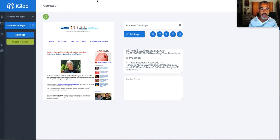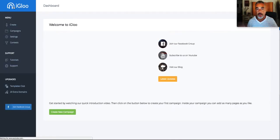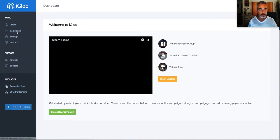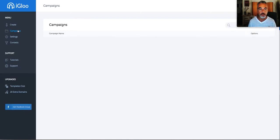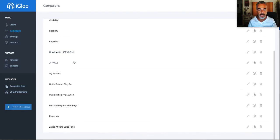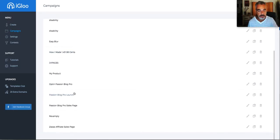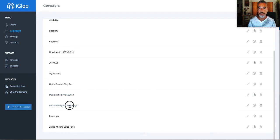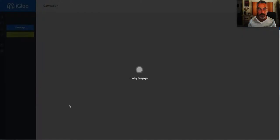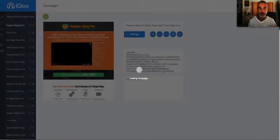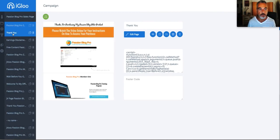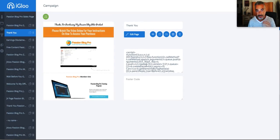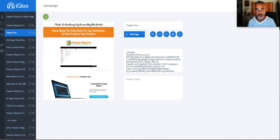Go back into your landing page that you've created for whatever it is that you're using. I'm using Igloo myself right now. So if you're using Igloo or something else, all the other landing pages have this as well. I'm going to go to my thank you page of the PassionBlock Pro that I created and I'm going to throw that script into that sales page right before the footer.